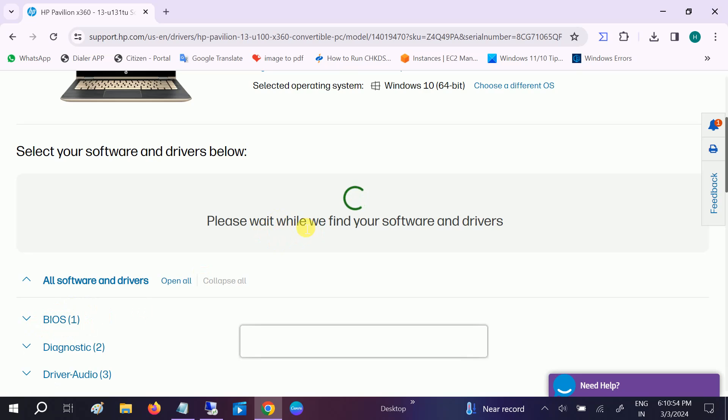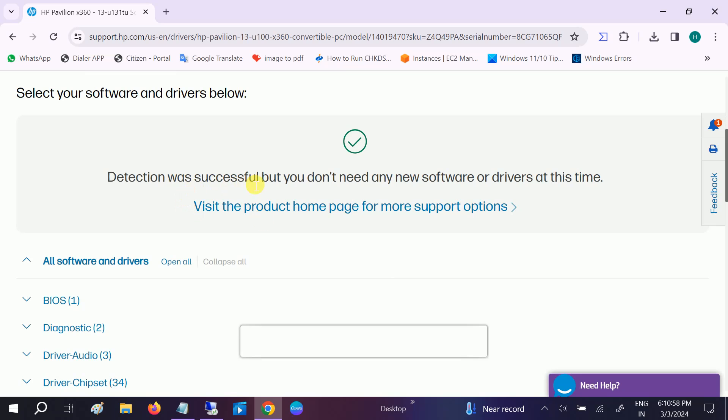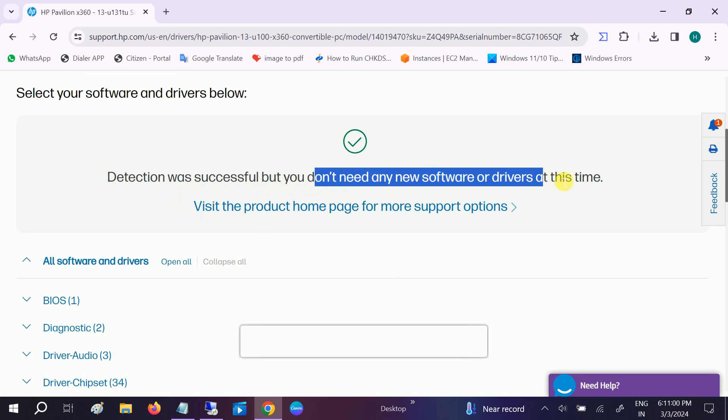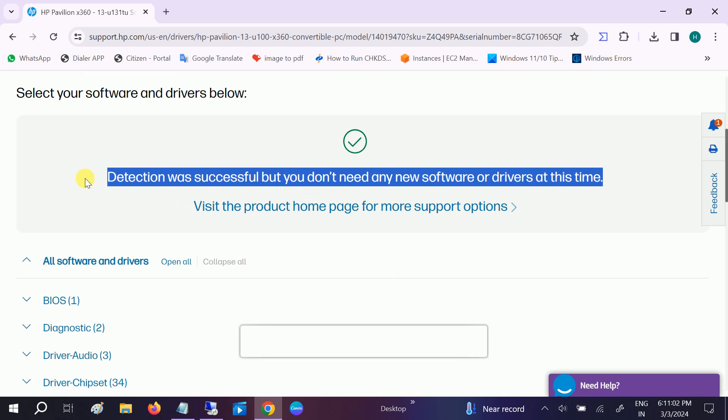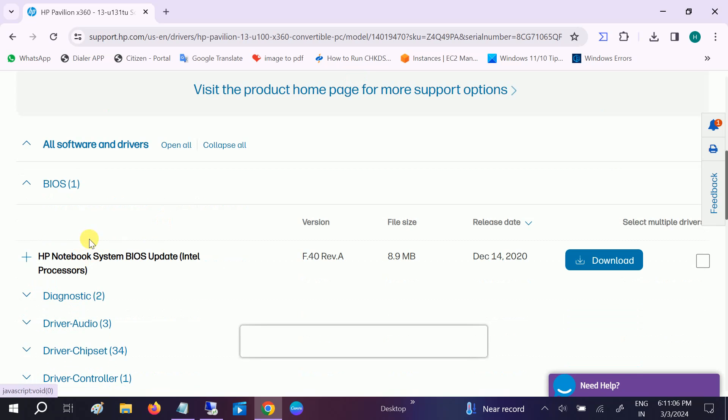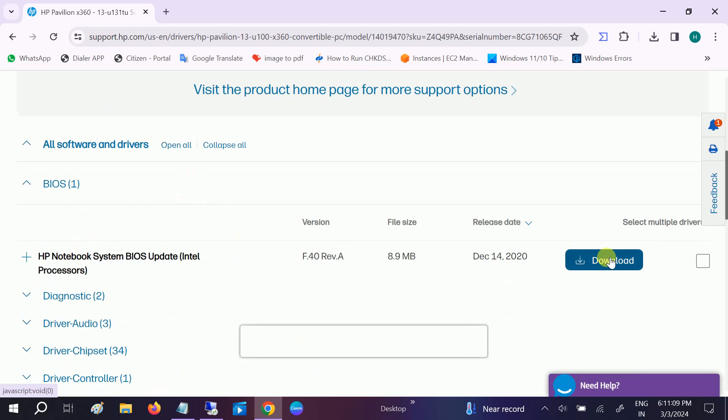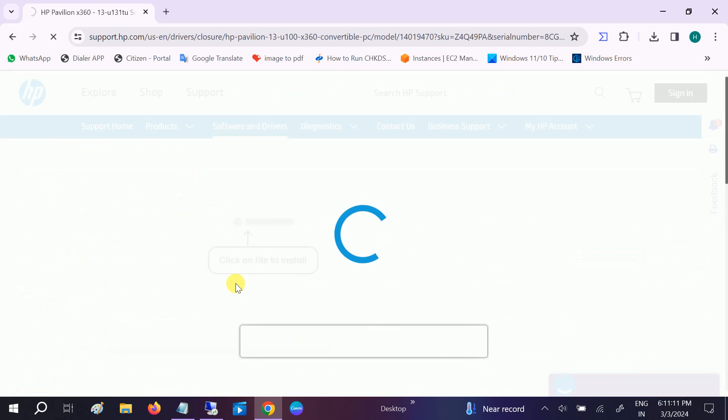But first let it run. Now detection was completed. But if you don't need any drivers, if you are getting the same message here, go to BIOS.